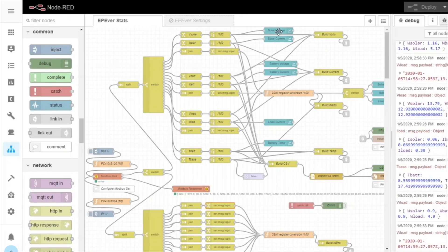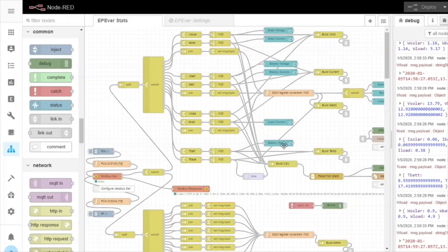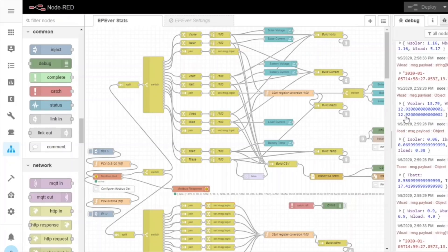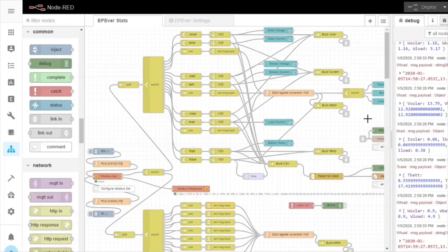And then that number is put into this element here. And that's actually the graph that we saw a moment ago on the dashboard there. So as you can see, these blue nodes here display the solar voltage, solar current, and all those other elements.